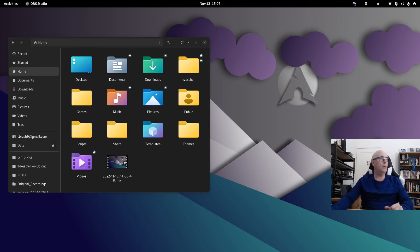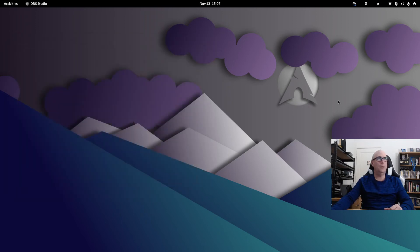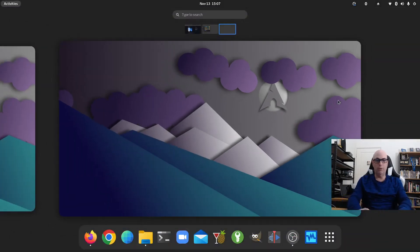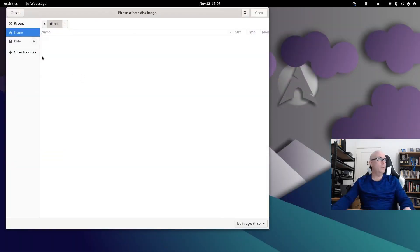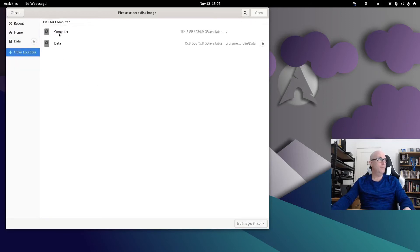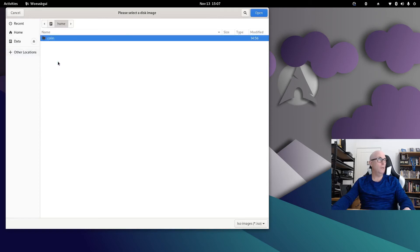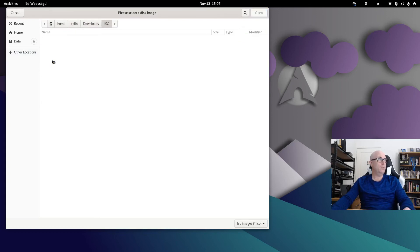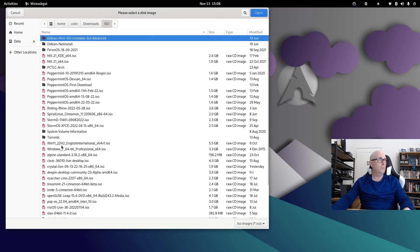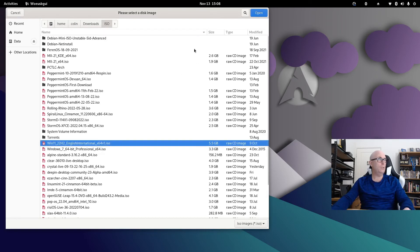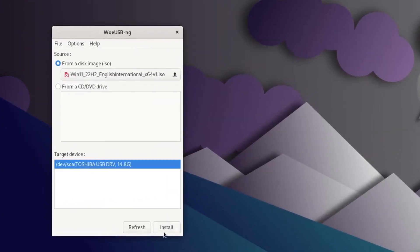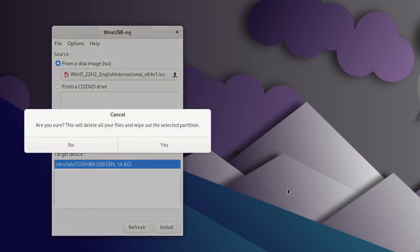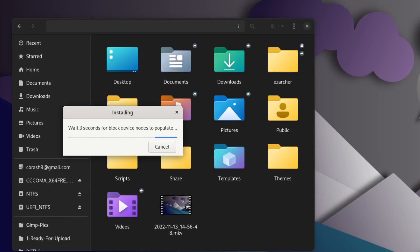There's the data drive, it's empty. Let's eject it. So Windows 11 has been completely wiped from this. So what we're going to do now—we're going to stick that back in. There's our data drive and it's empty. As you can see, folder is empty. And let's start up our WoeUSB. Now we're going to select our disk image. We need to go the long way around. It just seems to not bring up your home folders by default. So we go to home, colon, downloads, ISO, and Windows 11 should be under here somewhere. Win 11, 22H2, English International. Open that. And select our drive, which is the Toshiba 14.8 gig showing here. And install. Are you sure? Are you sure this will delete all your files and wipe out the selected partition? Yep, let's do that. So off we go. We'll just let that run its cycle, and then we'll come back when it's done.